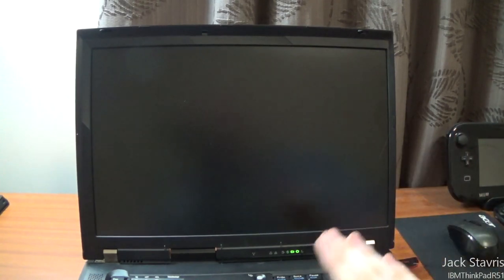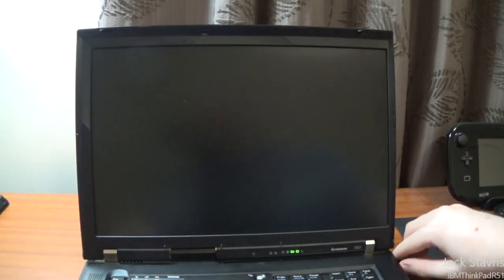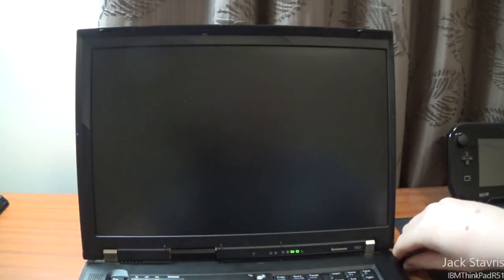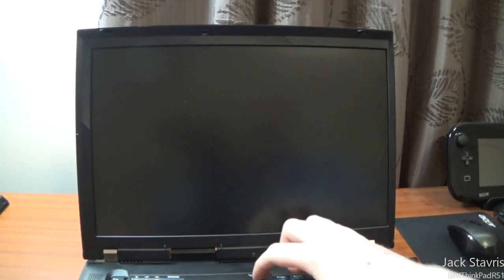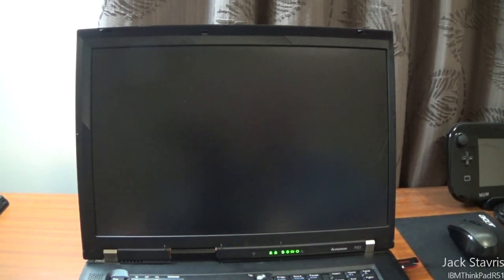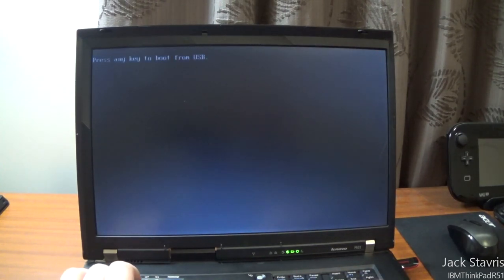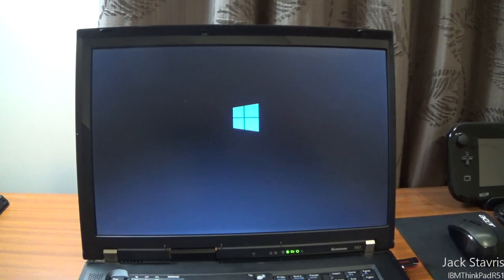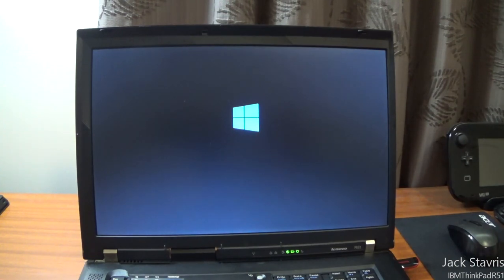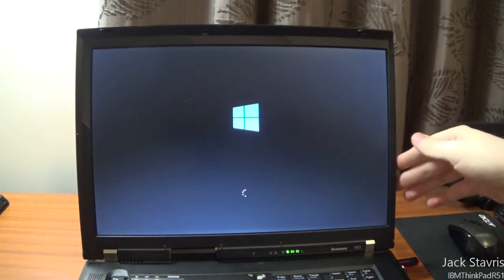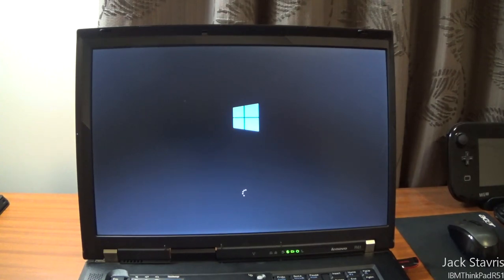I'm going to install it on my Lenovo ThinkPad R61. I've got it on this USB flash drive here, so I'll just plug that in and turn the machine on. This currently has build 10,141 on it. If I press any key to boot from USB, it'll boot into the Windows 10 setup. I did a direct upgrade from 9926 to 10,041, so it's a little bit unstable. Hopefully a fresh install will fix it.